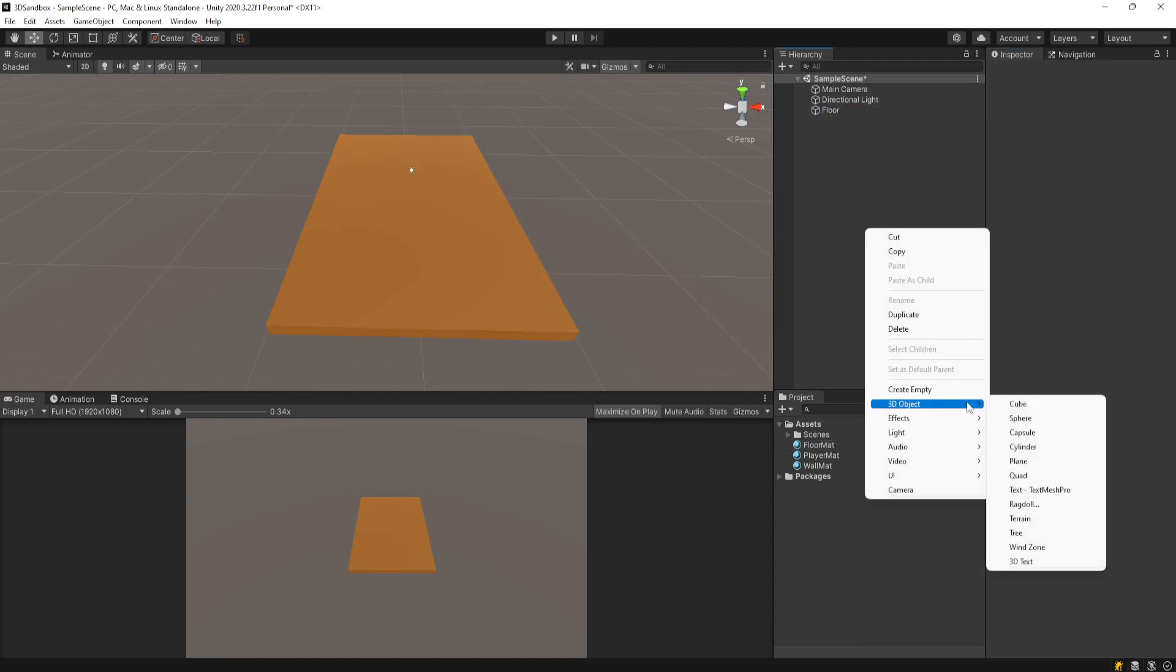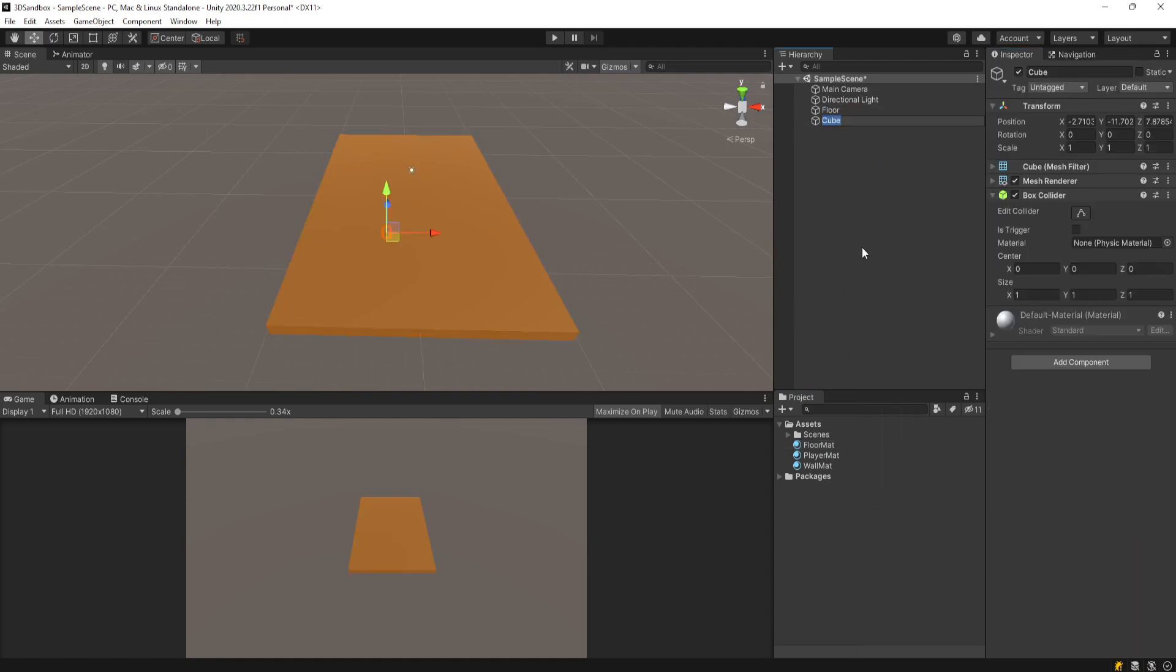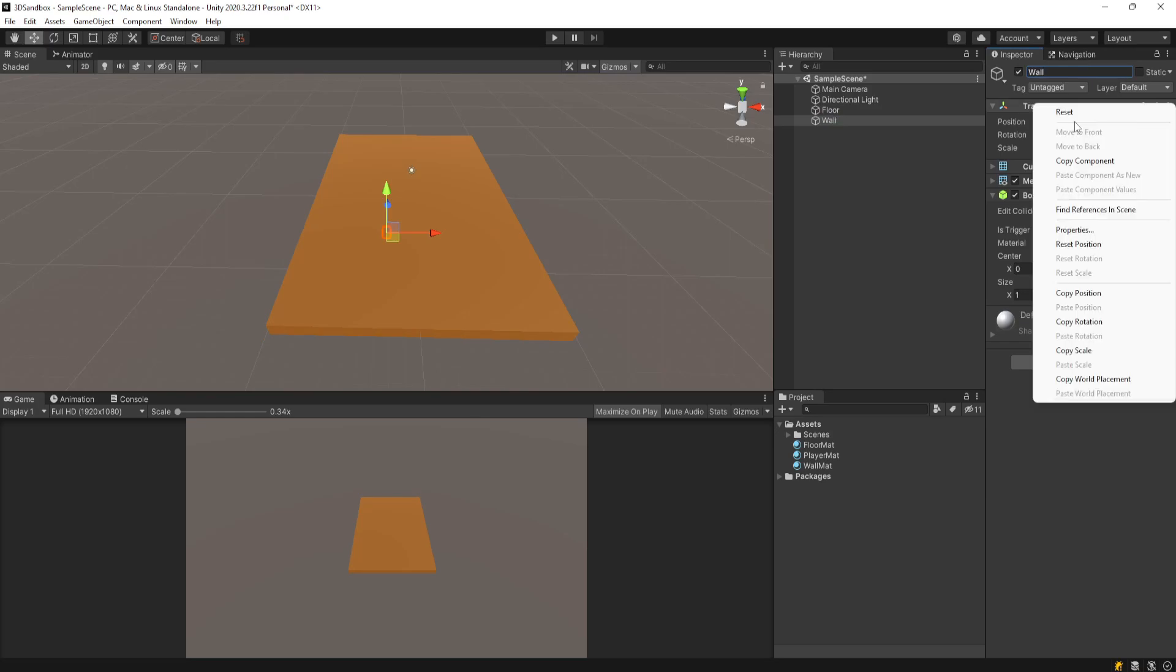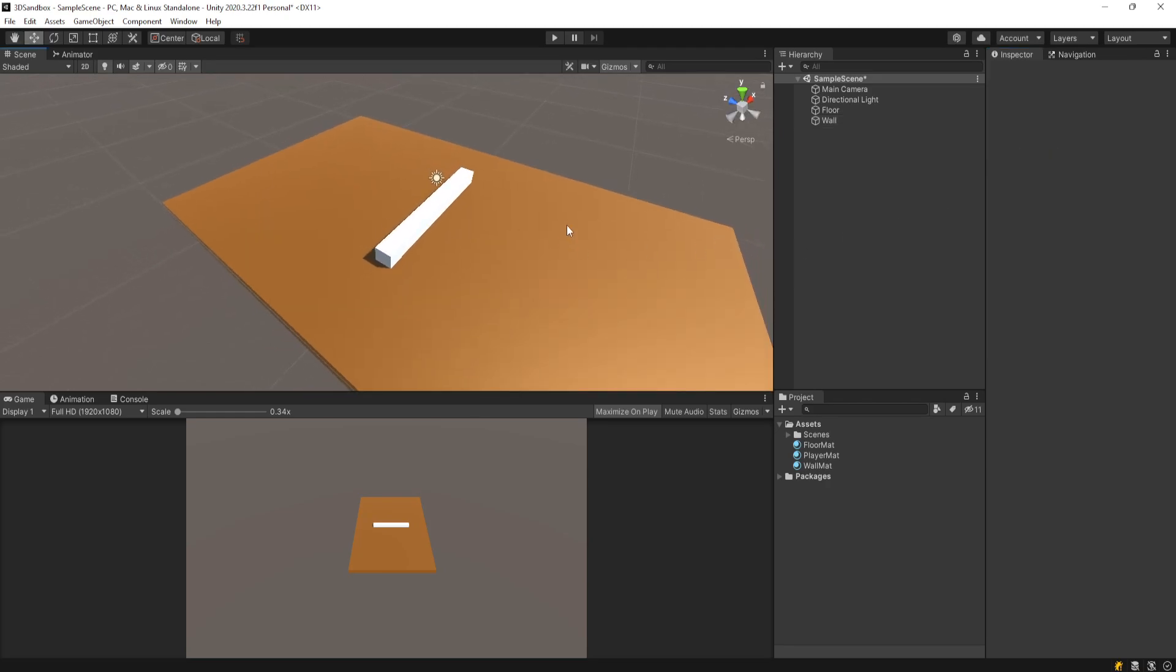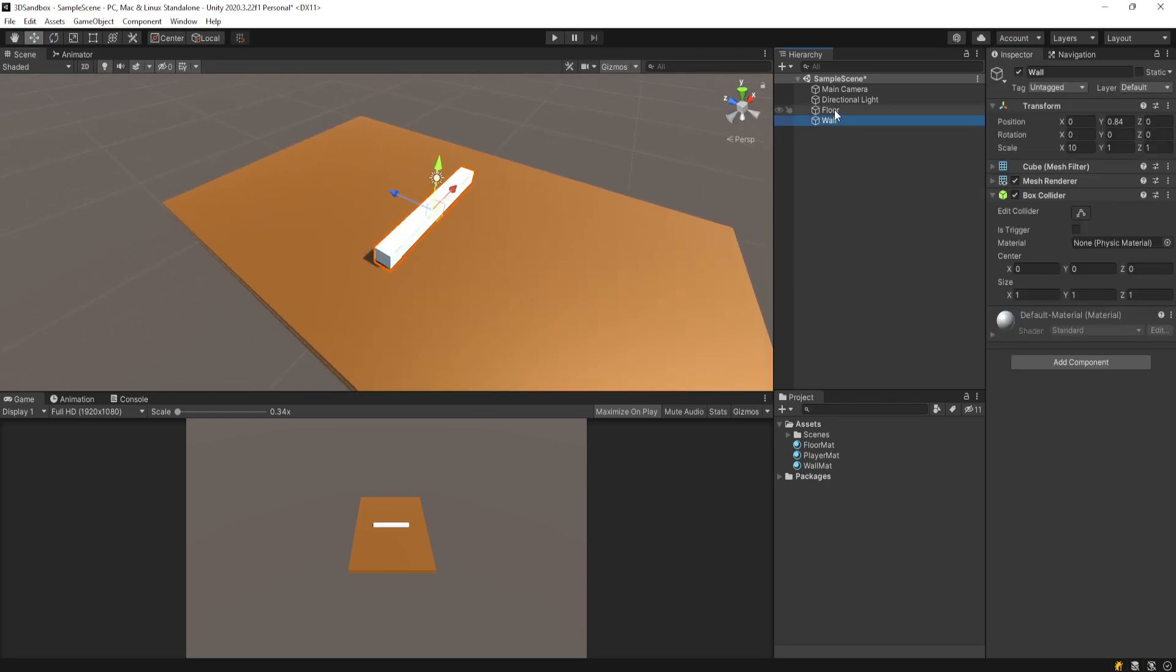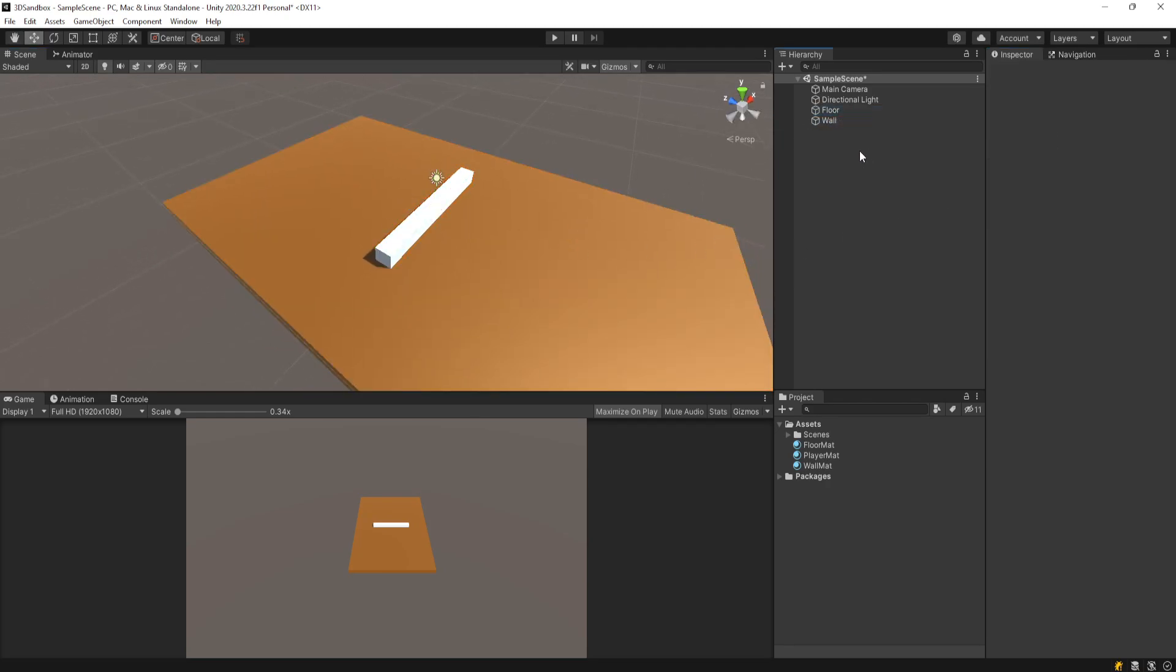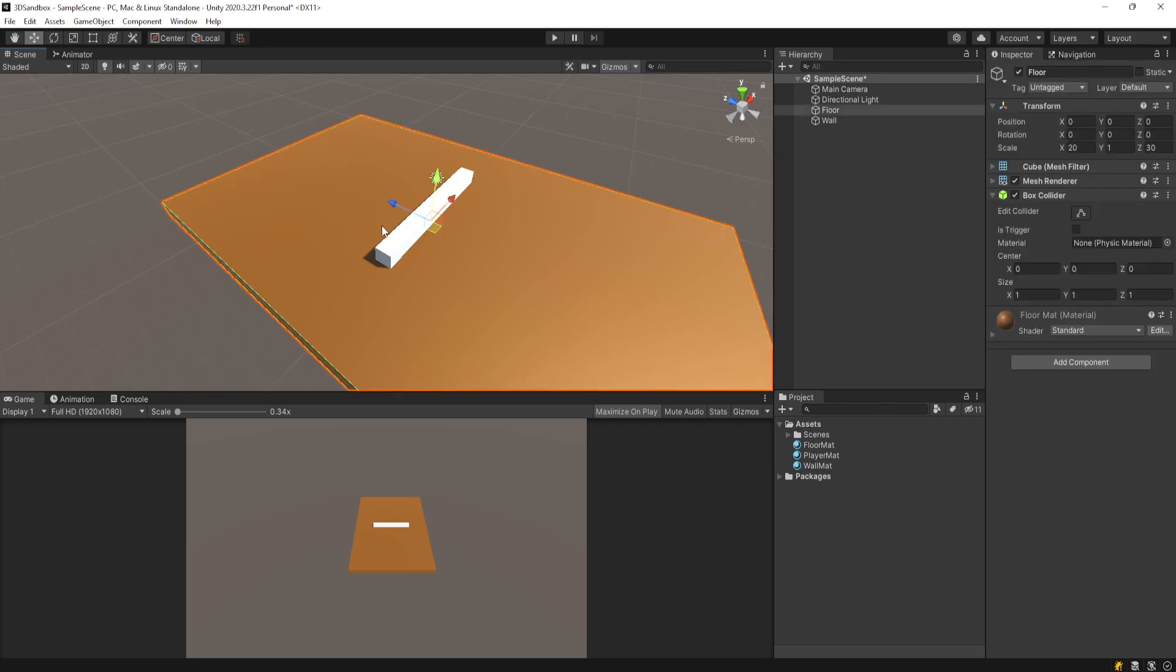For fun, we'll right-click and make another cube, call this Wall. We'll reset it and drag it up a little bit, and make this 10 in the X. So we have two cubes - literally just two simple cubes that you make in your hierarchy. One's a wall, one's a floor.